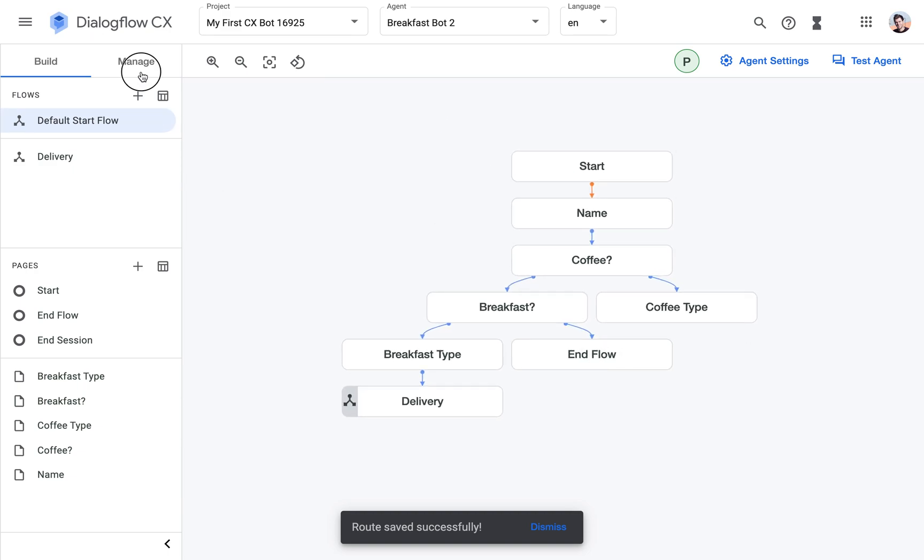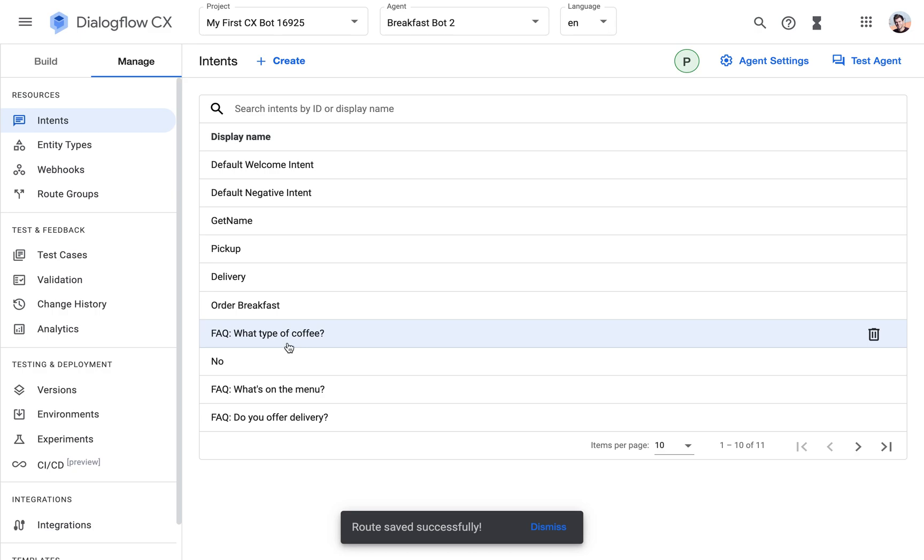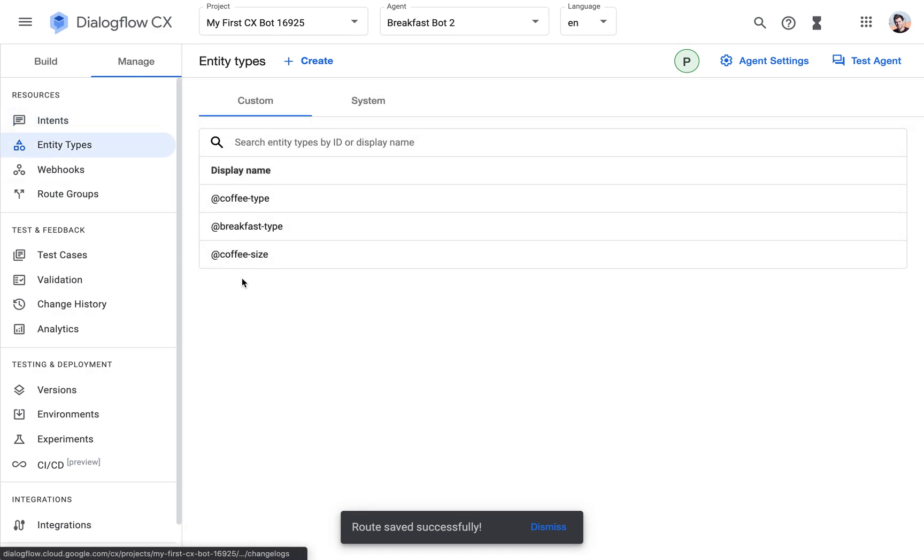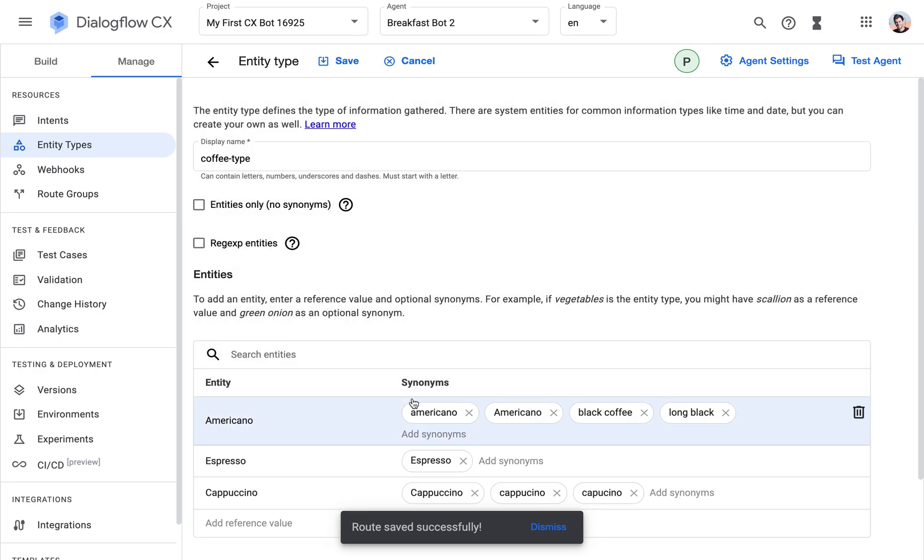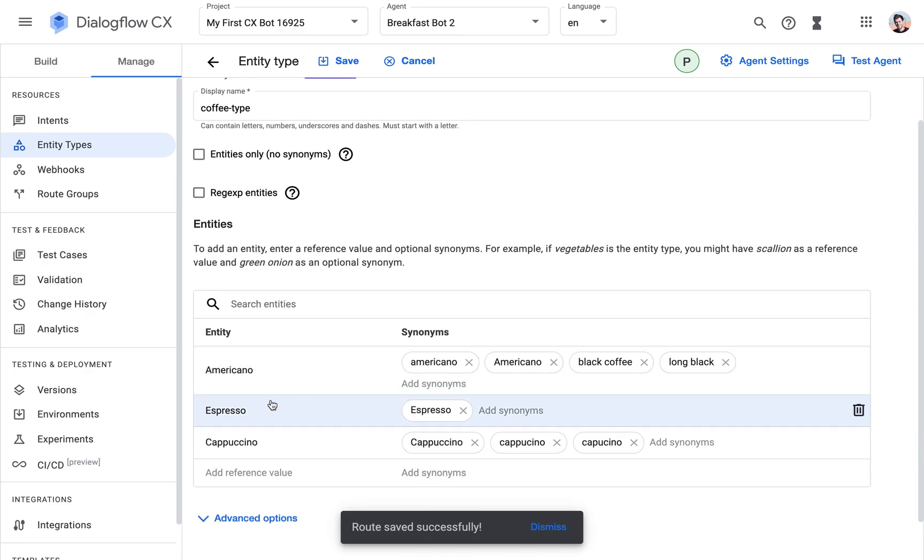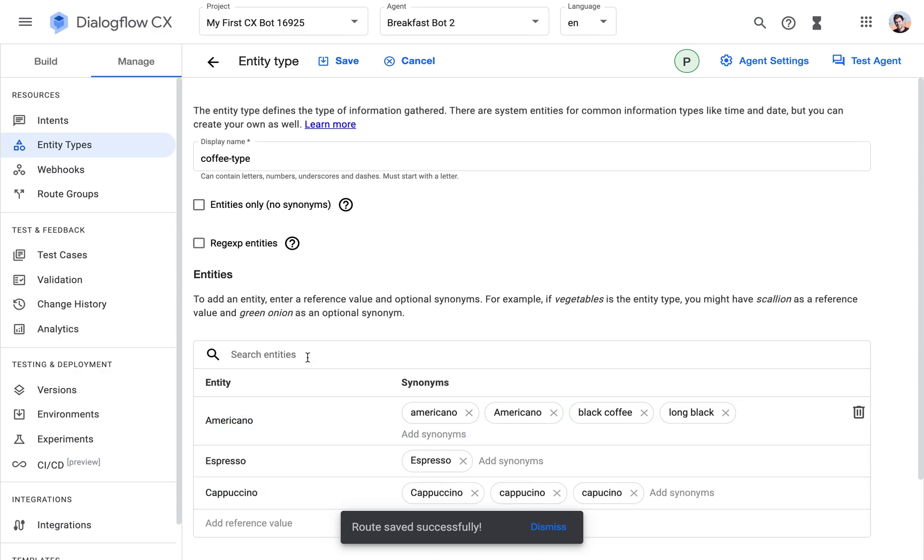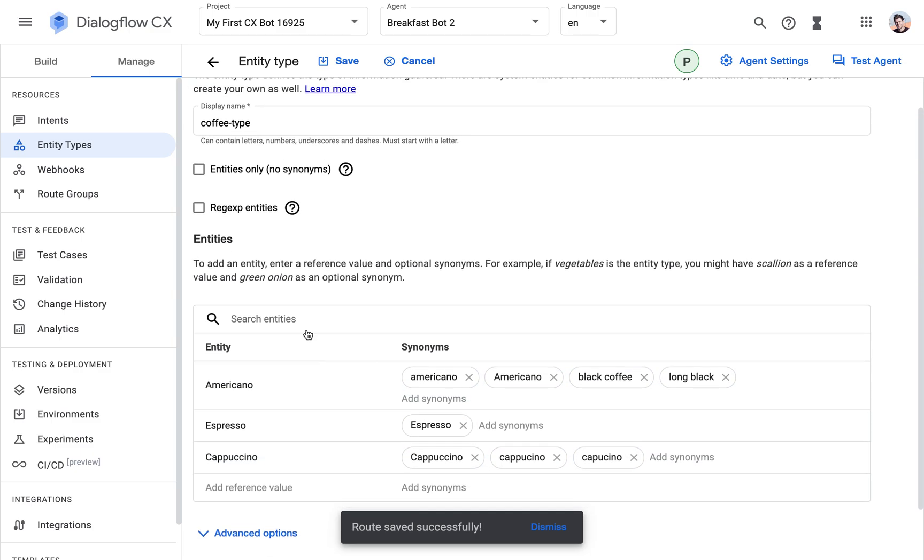Next thing, I already went ahead to speed things up a little bit and I created two entity types. Two new entity types. One is the coffee type. So we're going to offer three types of coffee: Americano, espresso, and cappuccino. This is what the entity is called.